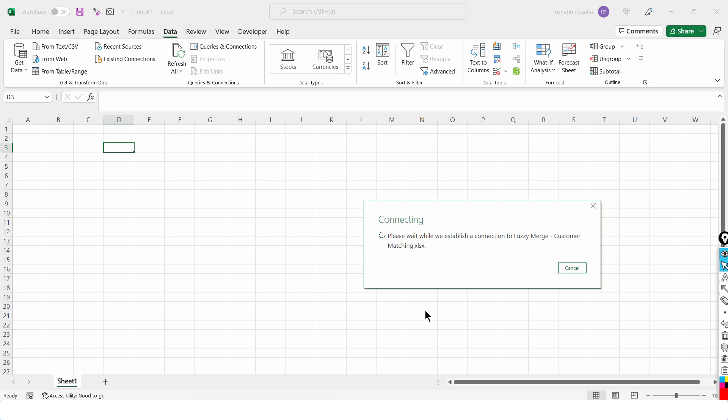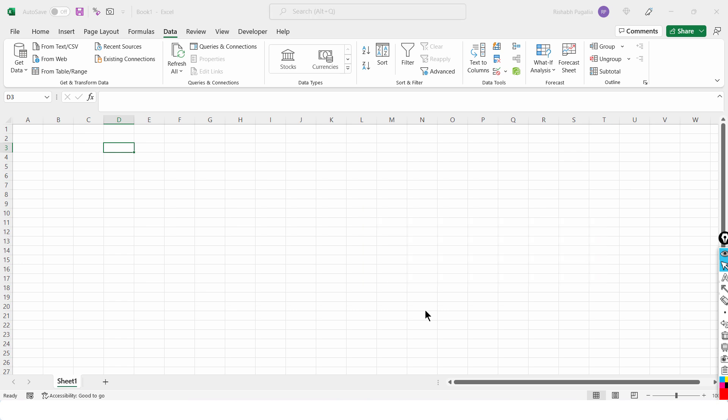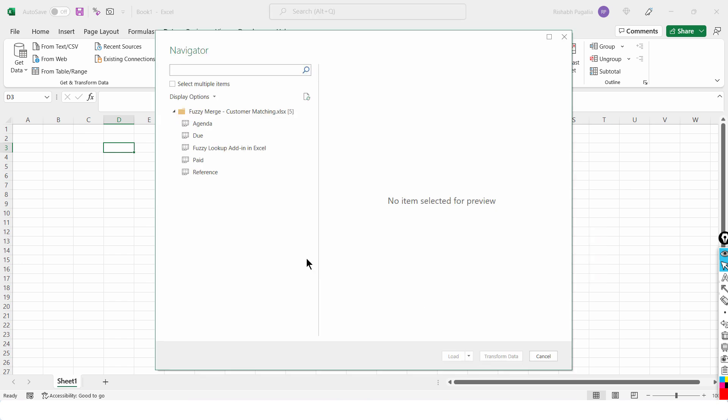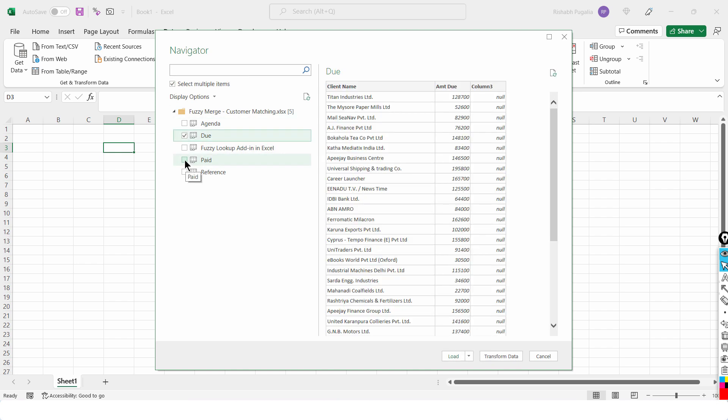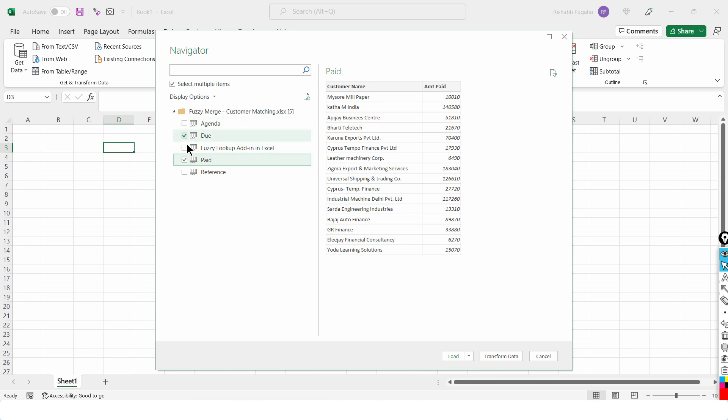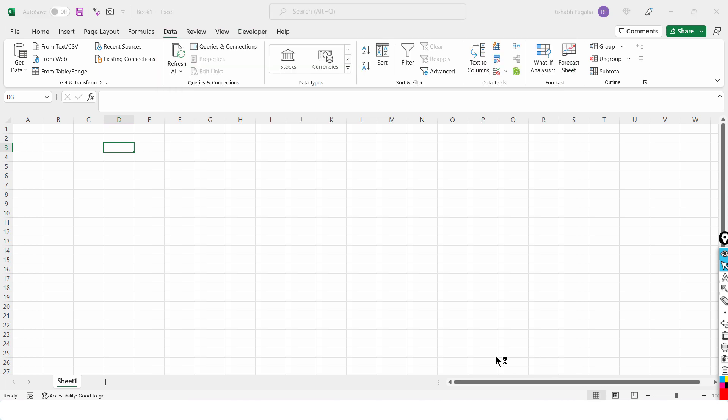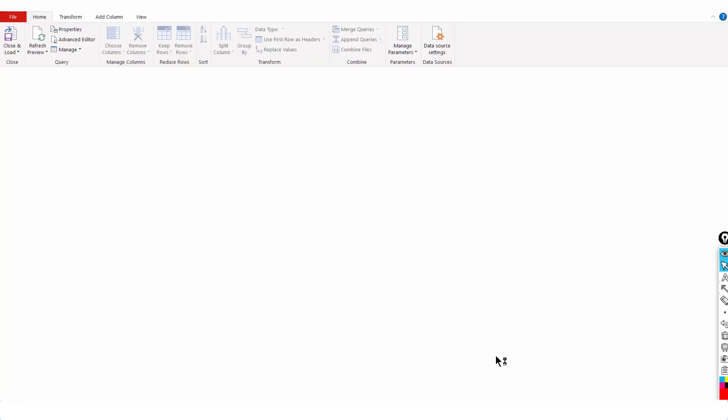Now the window will tell me, look there are multiple sheets in this file, which one would you like to import? So select multiple items and the one which is called Due and the one which is called Paid, I will import both of these data. Now I am going to click on Transform Data because this directly takes me to Power Query Editor.